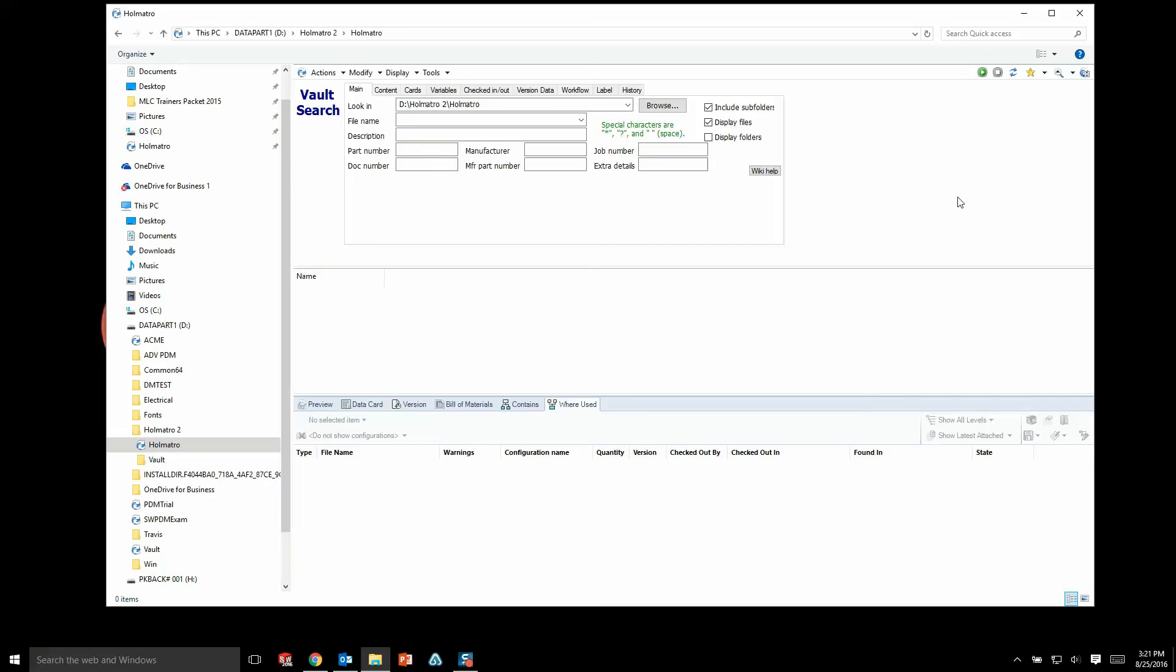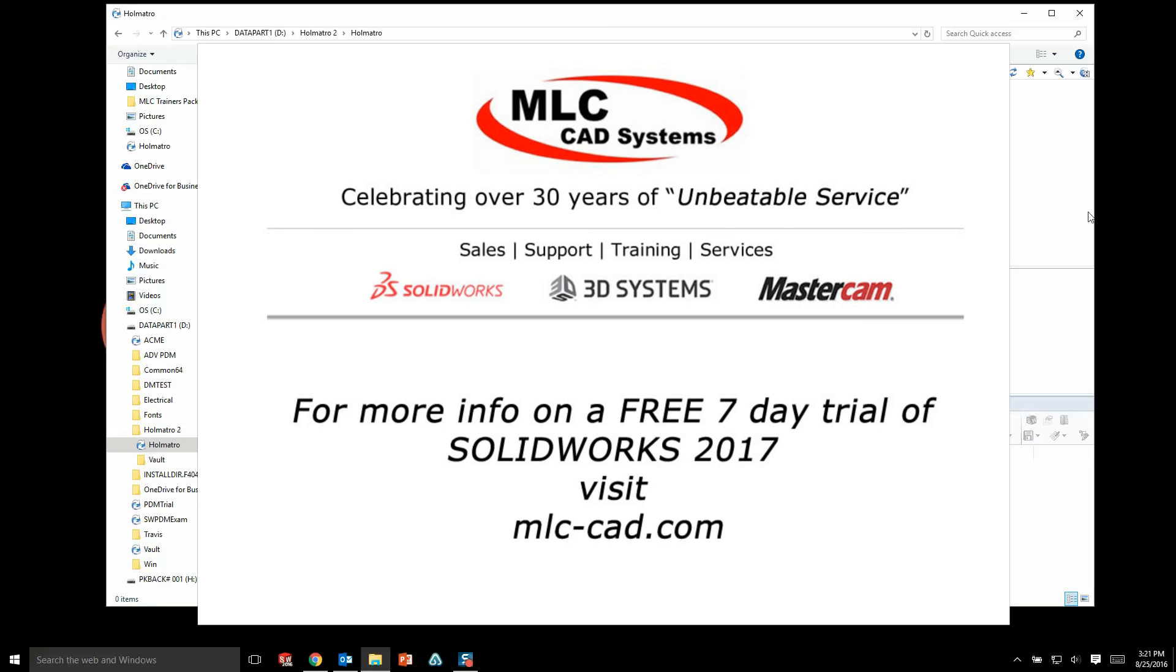So I'm sure you guys are going to love the interface and the SolidWorks PDM system. Feel free to let us know if you have any questions, and I hope you guys enjoyed the video. Thanks!